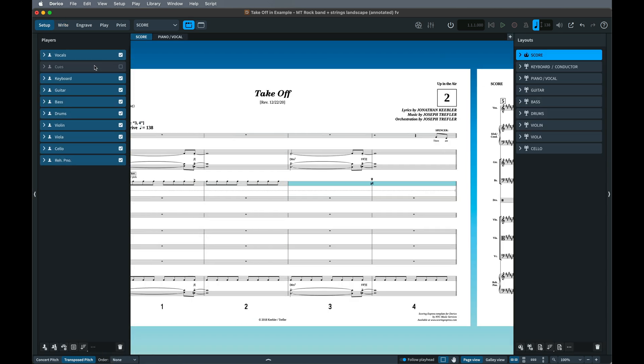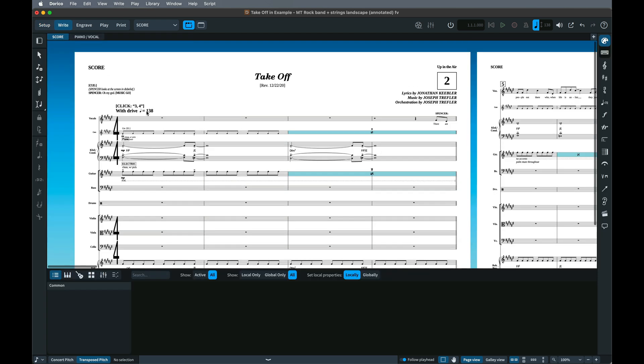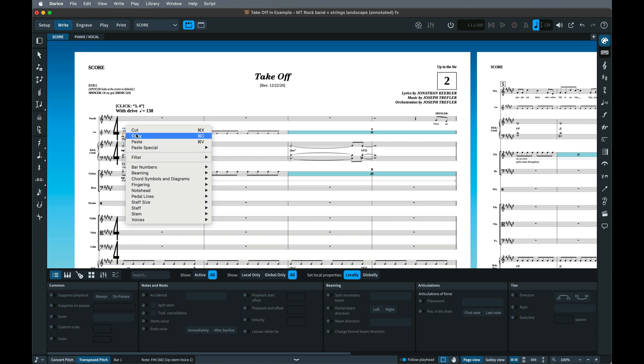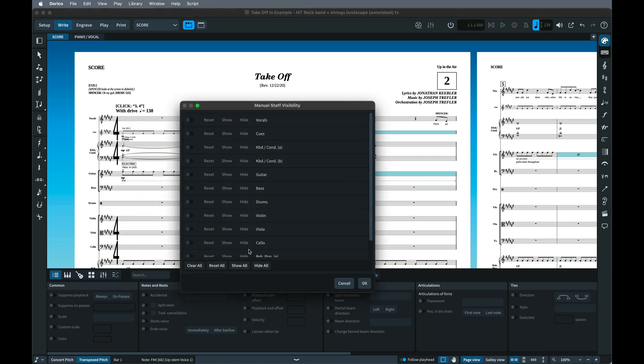Then use Manual Staff Visibility to hide it on the page. So make sure that the Cue Player is assigned to the layout, then in either Write Mode or Engrave Mode, select something at the start of the flow, then right-click Staff, Manual Staff Visibility, then turn on the switch and set the Cue Staff to Hide.